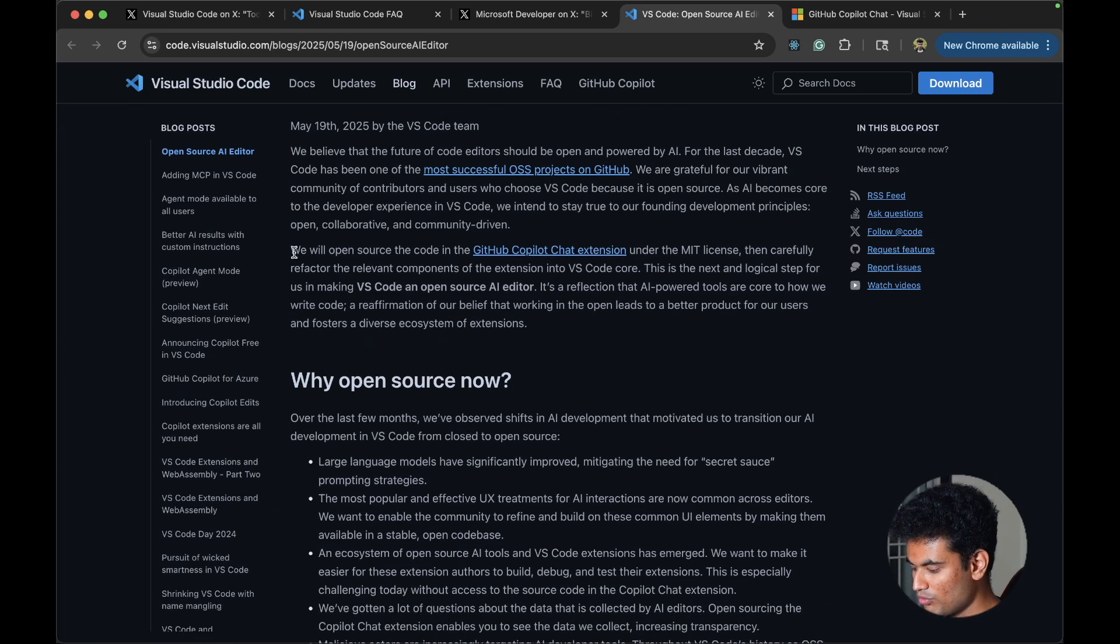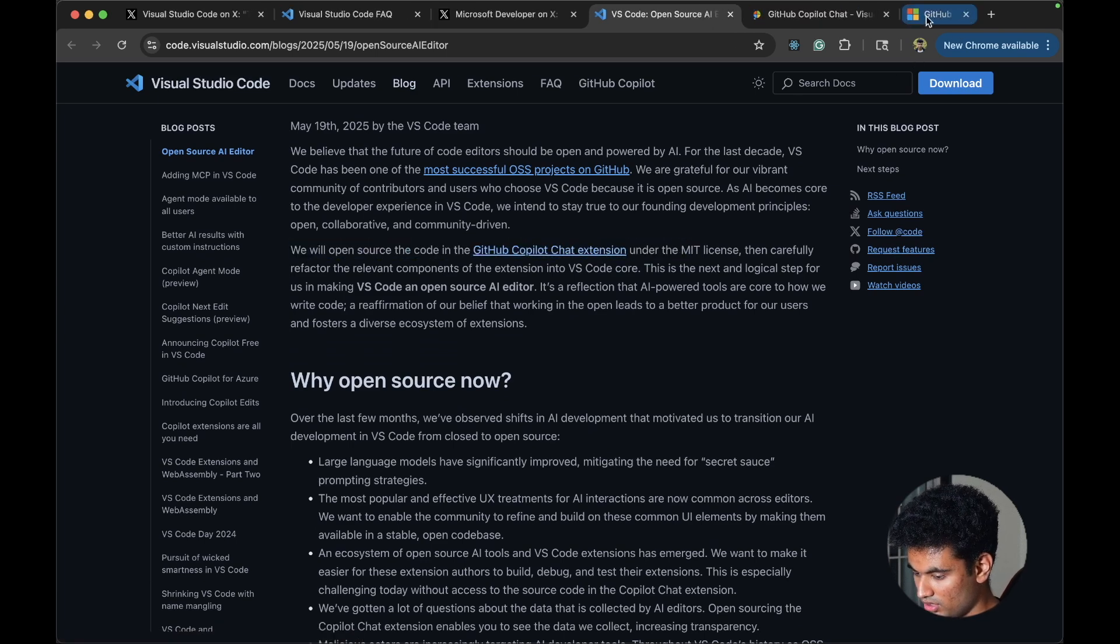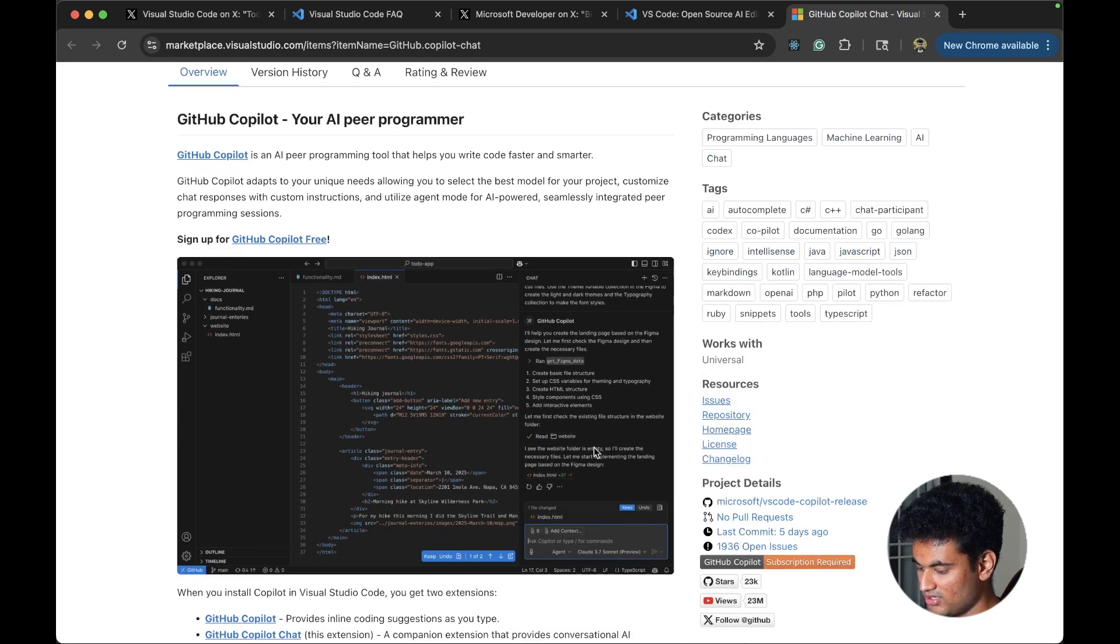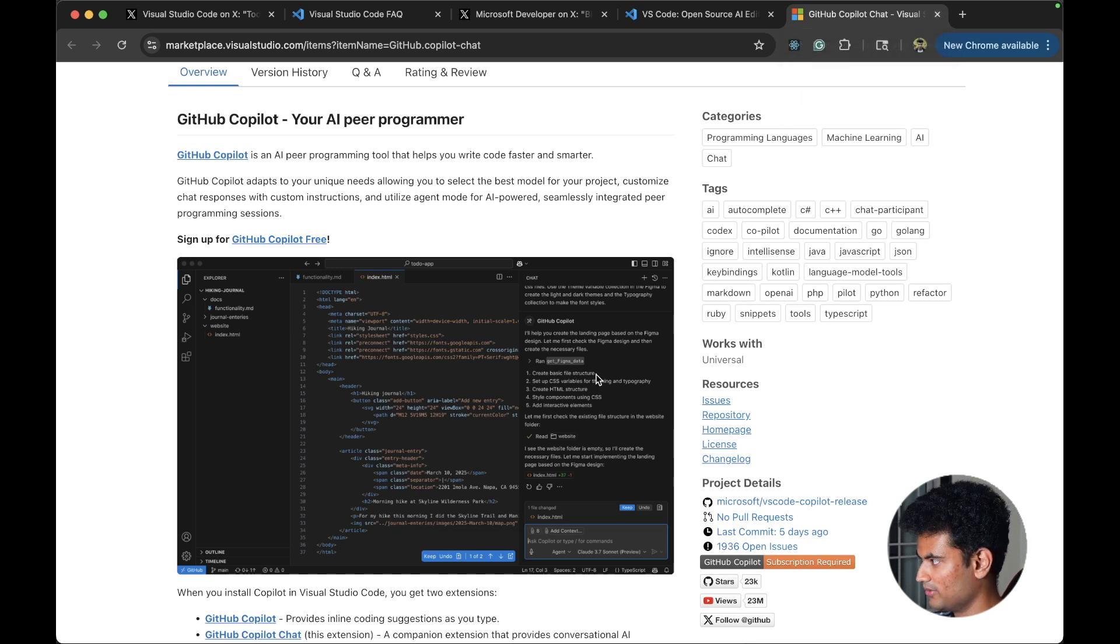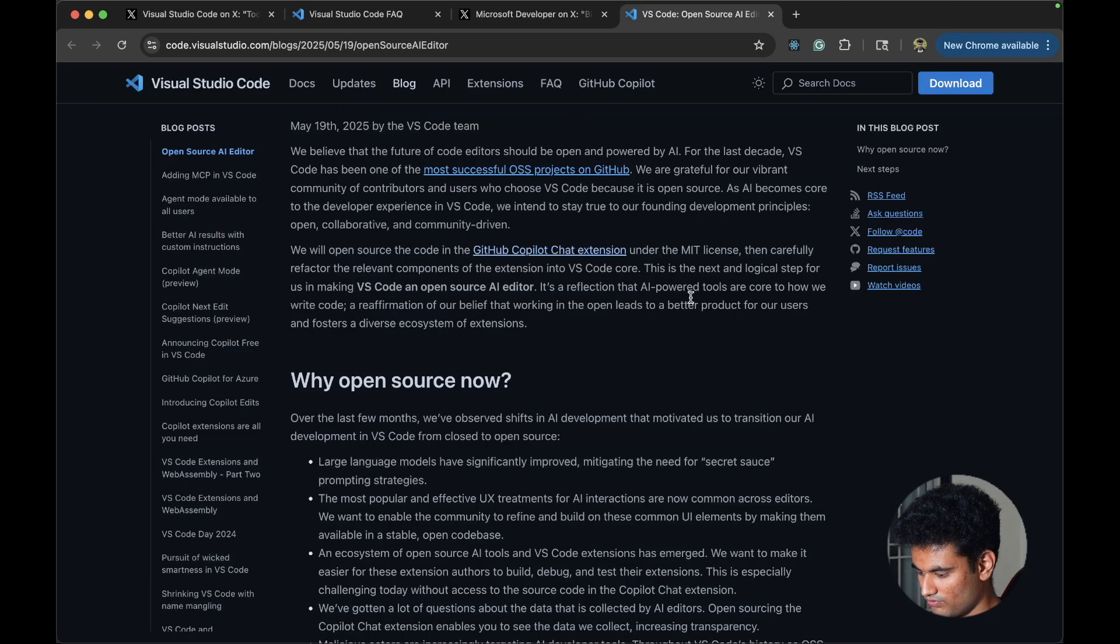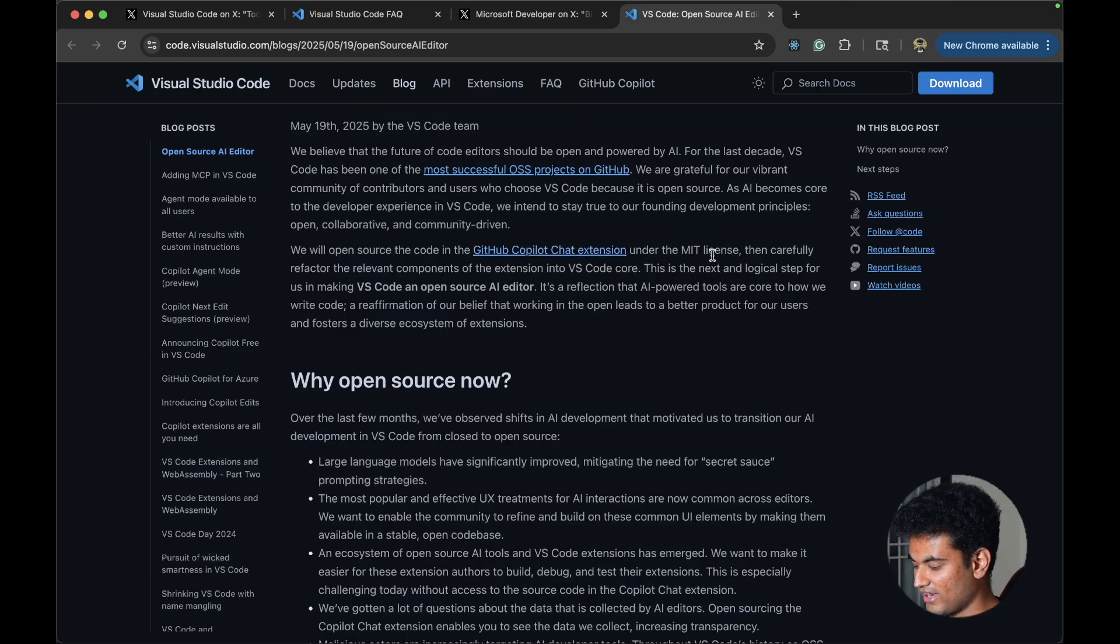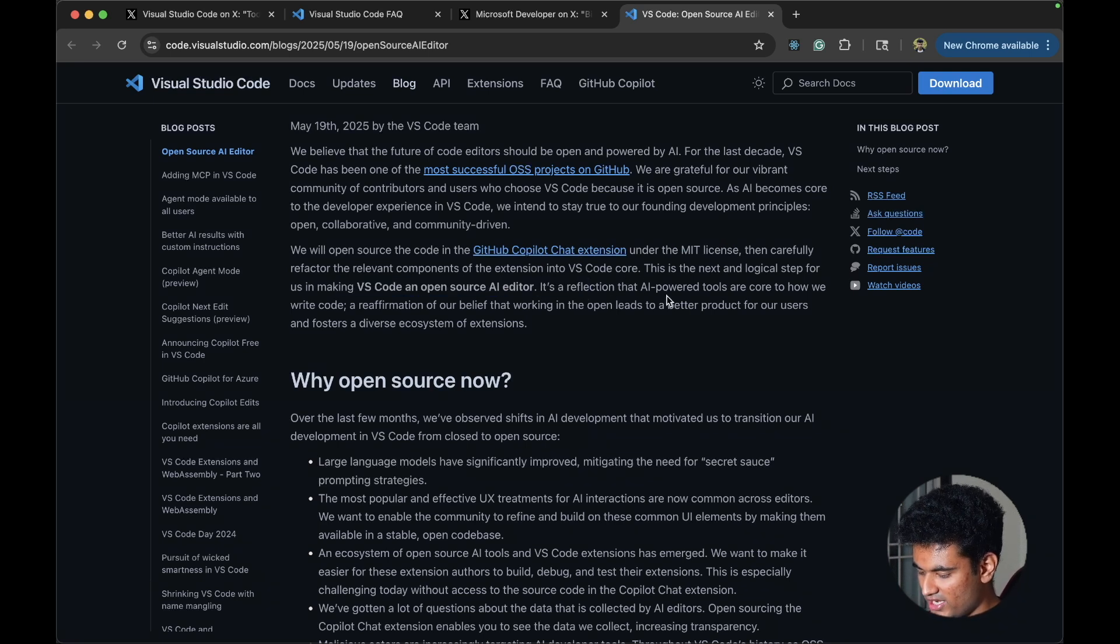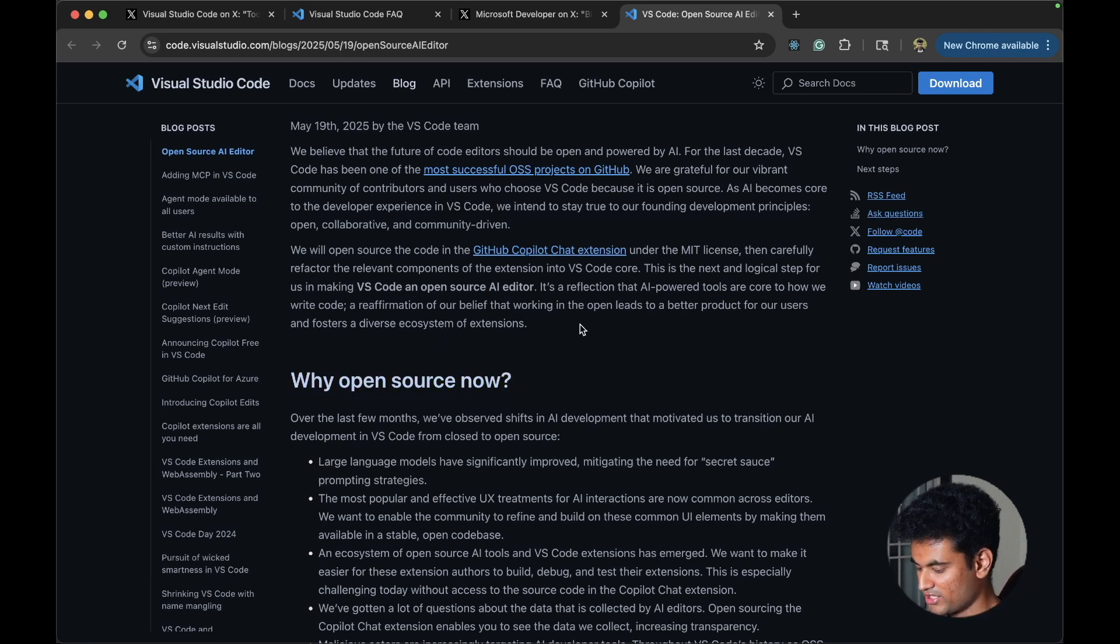We will open source the code in the GitHub copilot chat extension, which if you don't know is this one. The thing you see on the right hand side when you use GitHub copilot. If you are using Cursor, this is the equivalent of using Cursor in regular VS Code. They are open sourcing that under the MIT license, then carefully refactor the relevant components of the extension into the VS Code core.